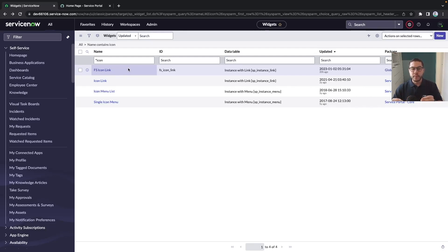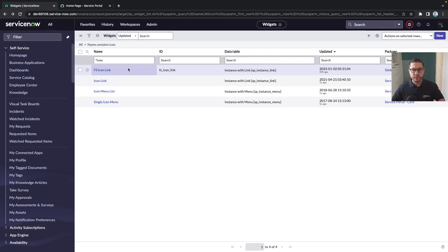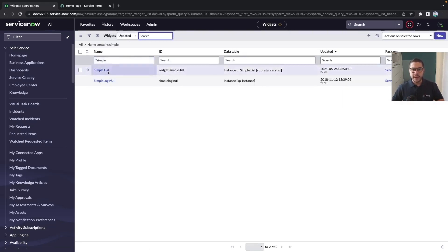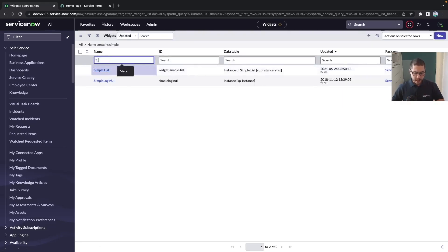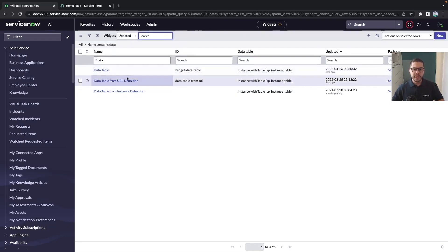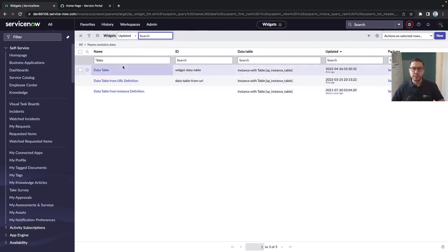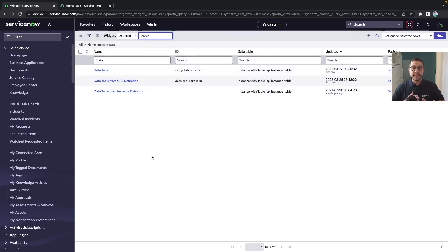Sometimes you have a starting point and then you can start from this and develop yourself. So basically let's say I want to develop a list. I have some simple list widget in here. I want some data table, we have the data table, data table from URL definition and those here which might be very helpful for us. And then we just need to adjust the widget options.